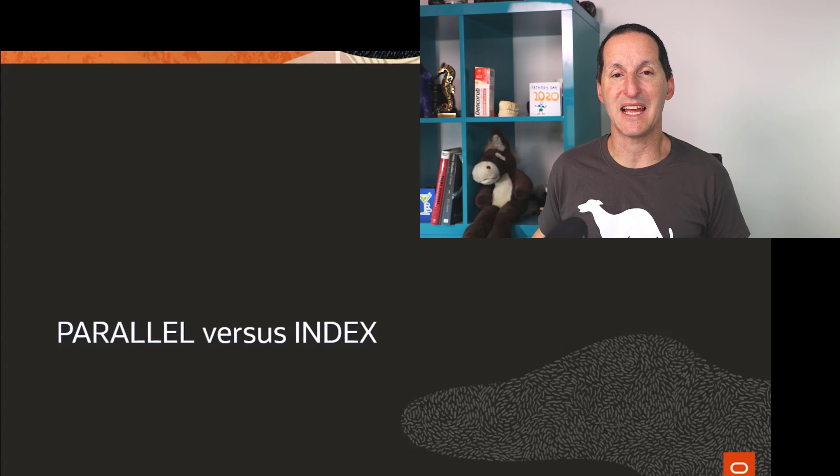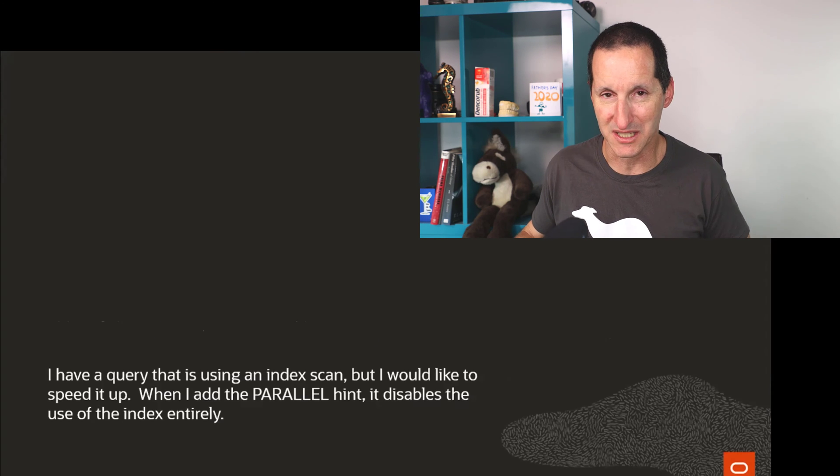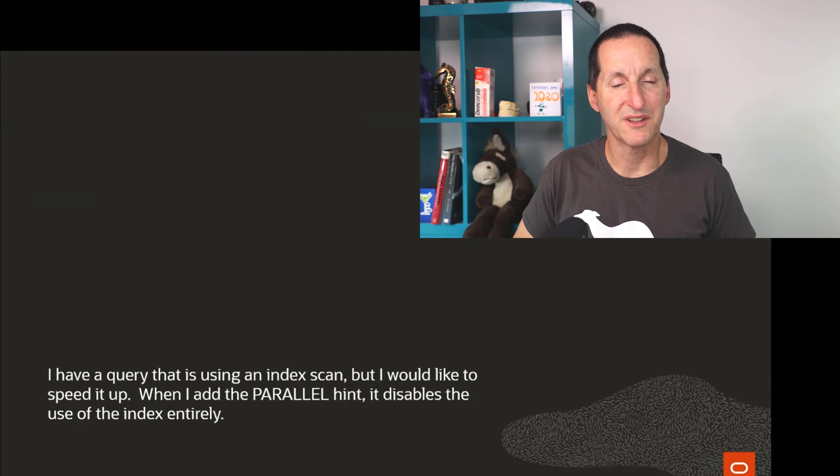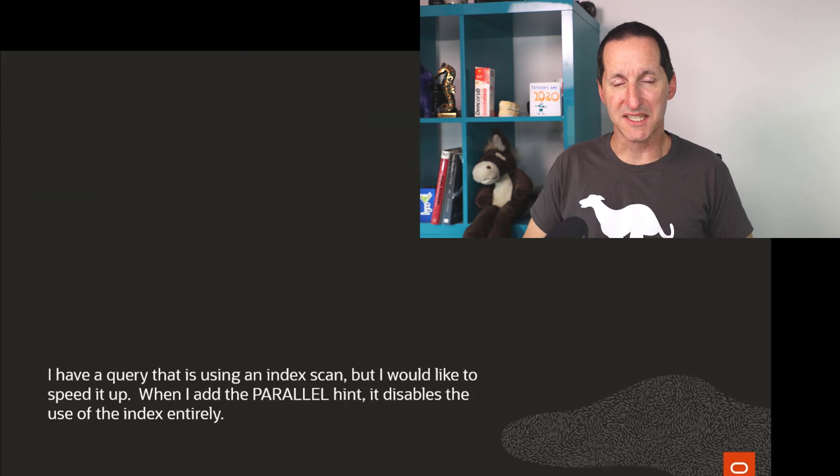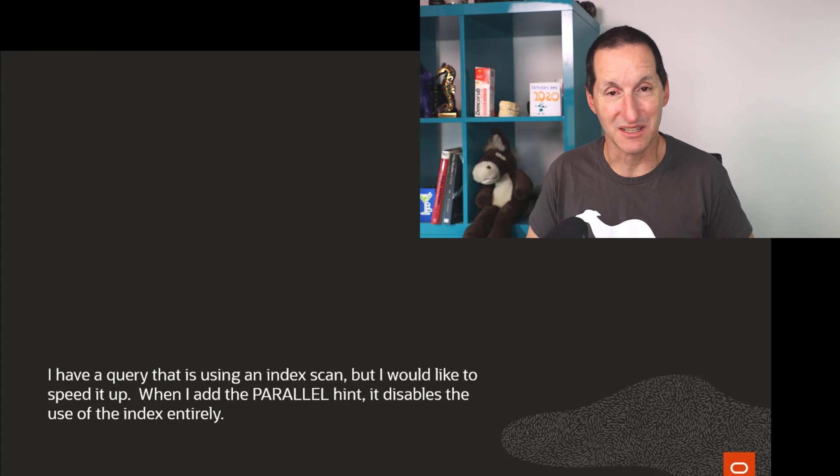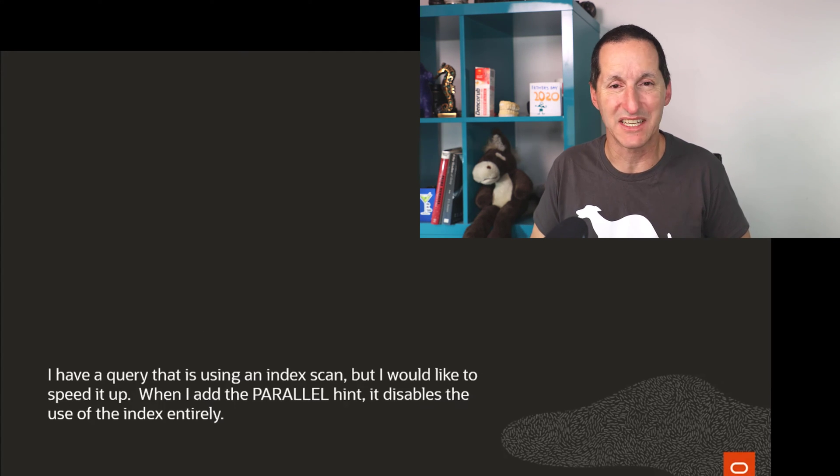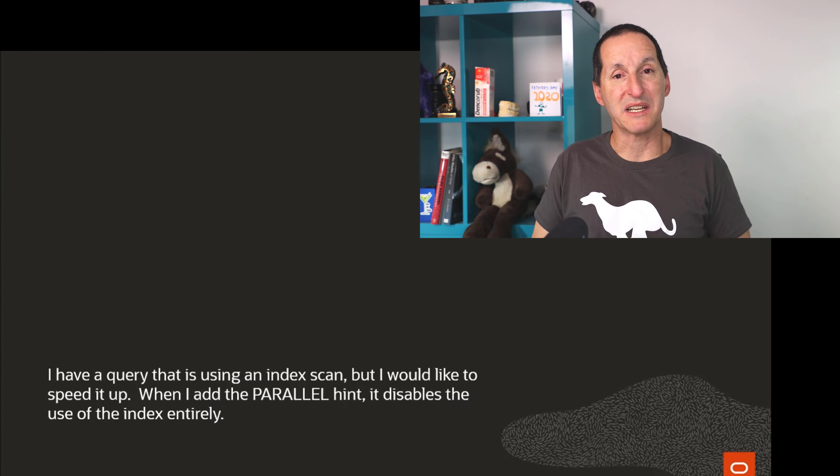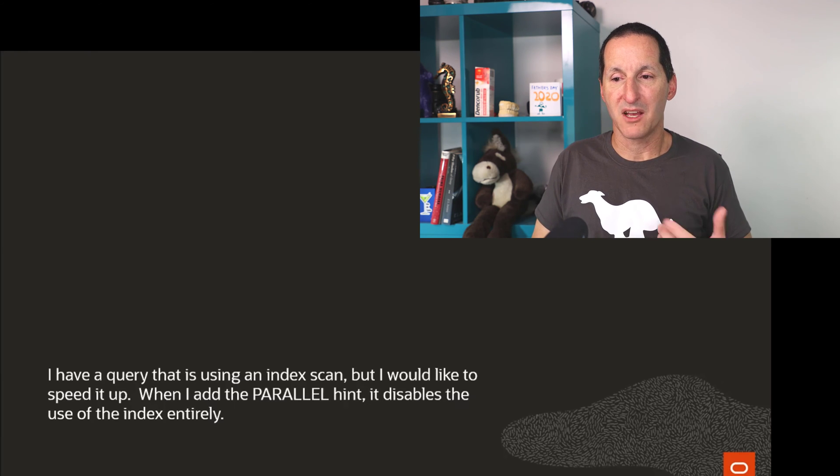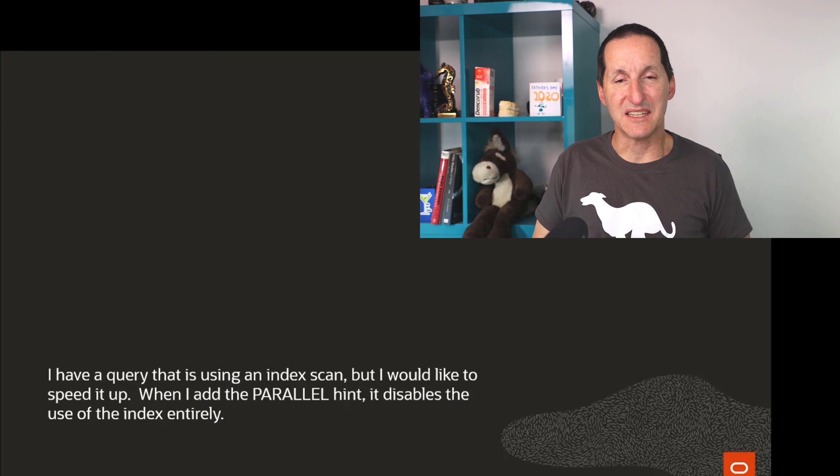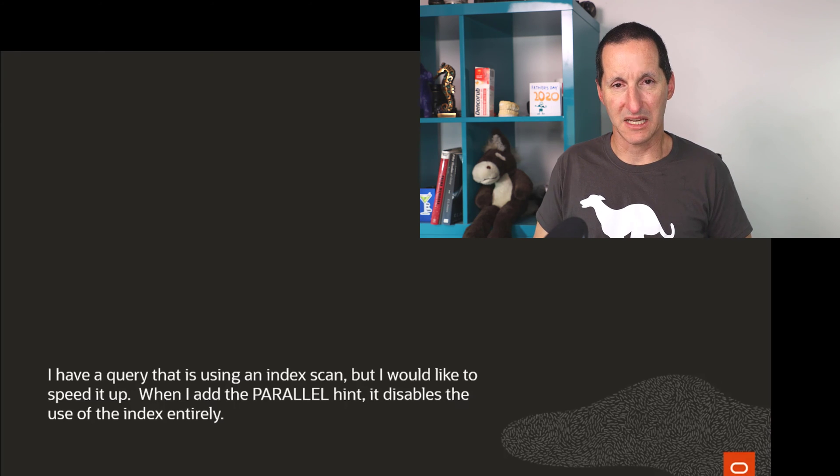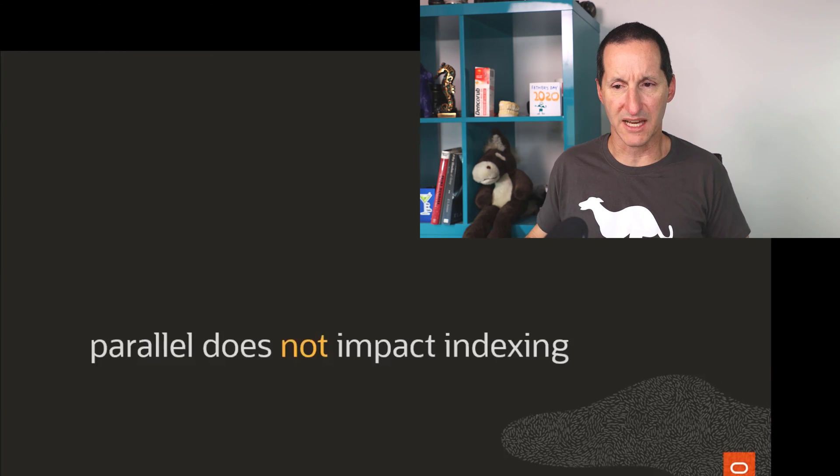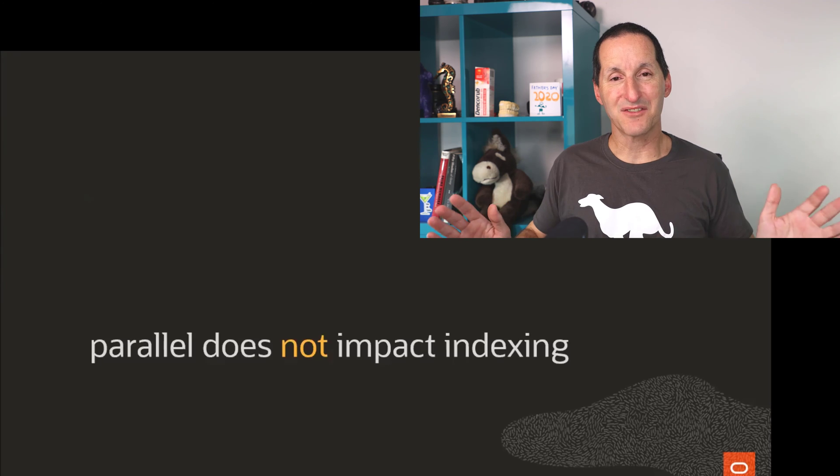Parallel operations versus an index. Here's the question that came in: I have a query that is using an index scan, and this person likes having an index scan but would like to speed it up. When I add the parallel hint, it disables index use entirely. The question is, why would parallel do that?